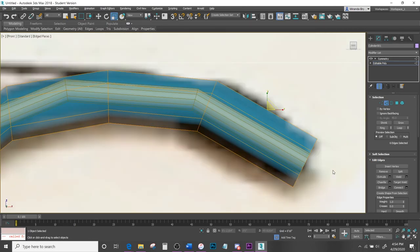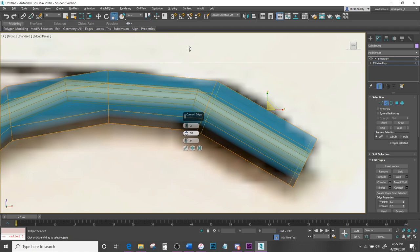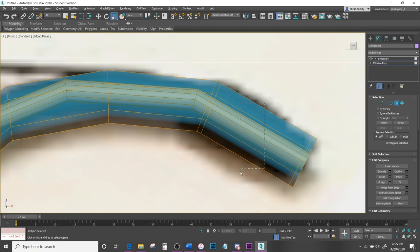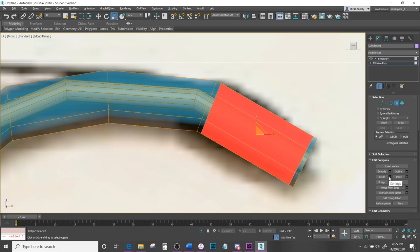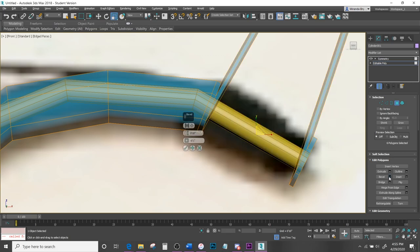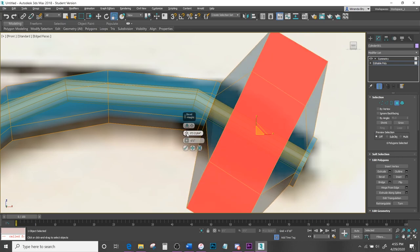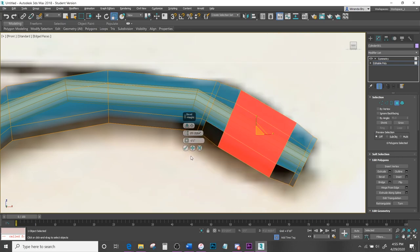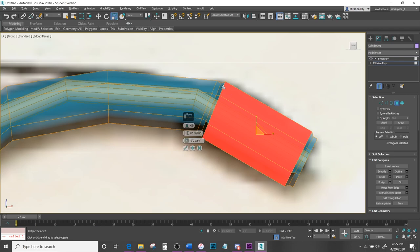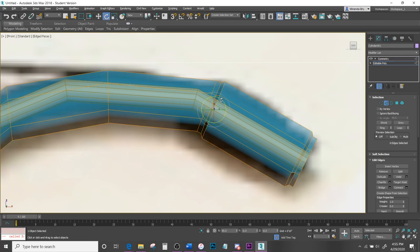Do the same thing on this side — hit Extrude, set the slide to zero, then do the Pinch. Move those away. You can select all of those and extrude again using Local Normal — it'll probably be large again, so just shrink it down. This eliminates the need to come in and select those lines individually, though you can still go back and adjust them or make them bigger.